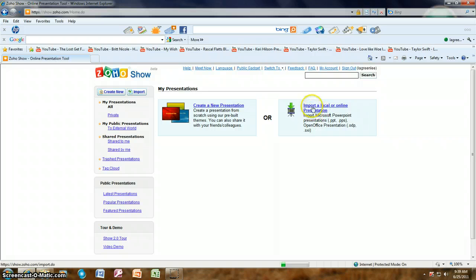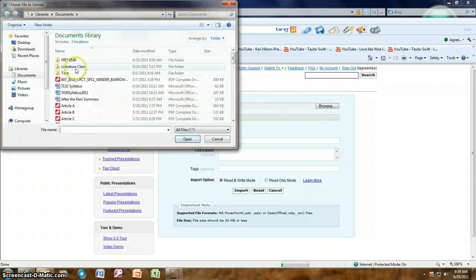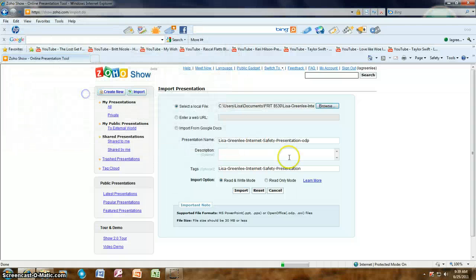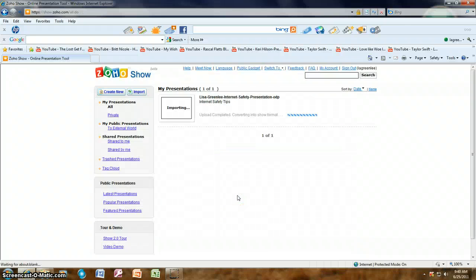I'm going to demonstrate first how to import one, so let's click on Import. Here you're going to browse for the file. For demonstration purposes I'll browse for one I already have — the topic of internet safety. The link is there, and for the description I'll put 'internet safety tips' and press Import. You'll see it tells you it's uploading; wait for the blue bar to finish importing.